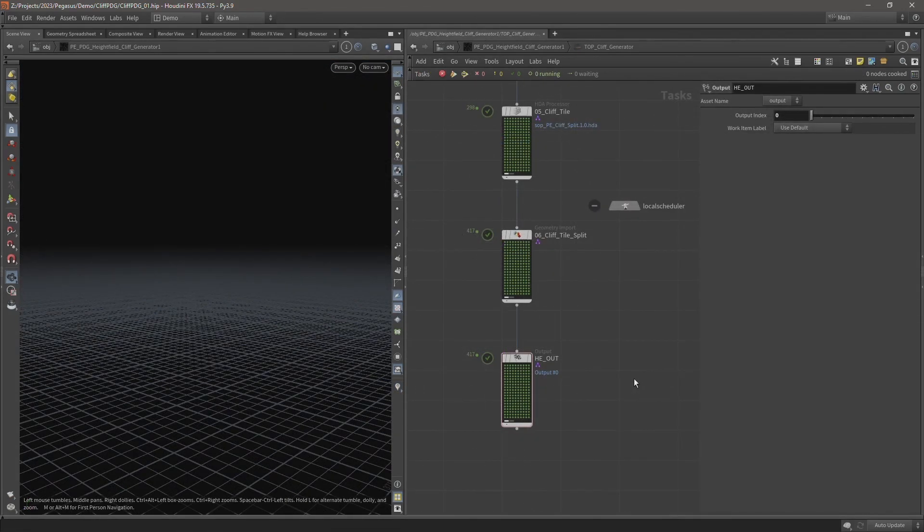The TopNet's finished cooking now. It took about two hours to recook the TopNet now that I'd increased that subdivision level.